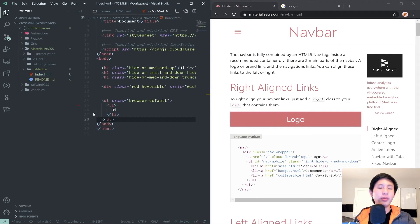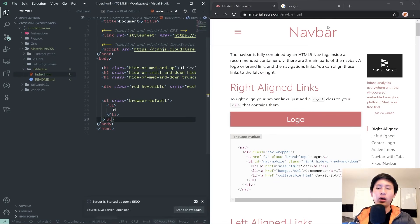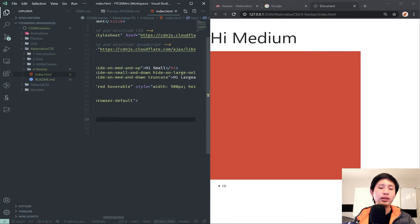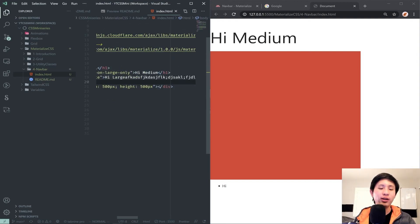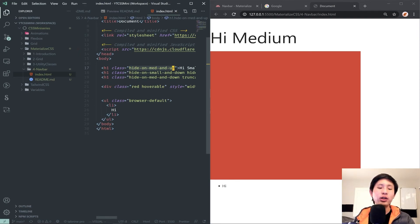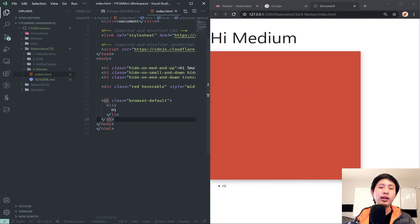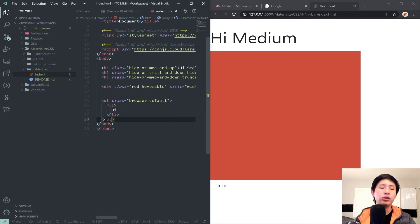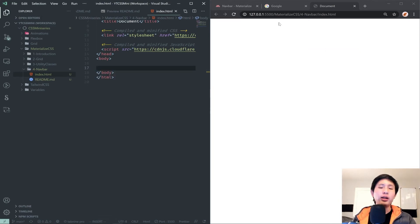We're going to open up our index.html from the previous episode and hit Go Live. This is where we left off — we had the responsive hiding classes demo and the hoverable and browser-default examples. I'm going to go ahead and remove that so we start with a clean slate.